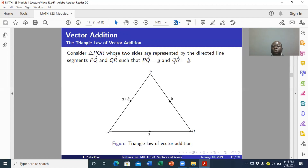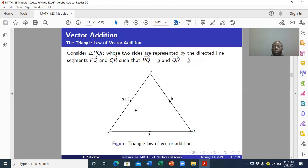We represent the directed line segment PQ by little vector a, and the directed line segment QR by little vector b. So these are vectors representing two sides of triangle PQR. The resultant of those two vectors is a plus b — what we call the vector sum. The vector sum of a and b, denoted a plus b, is the resultant of the two vectors.